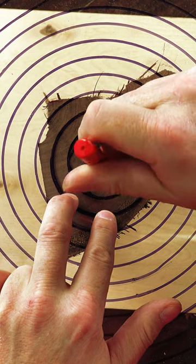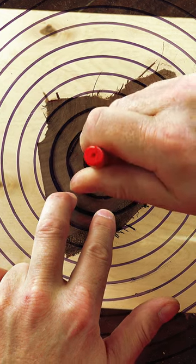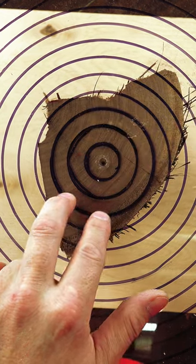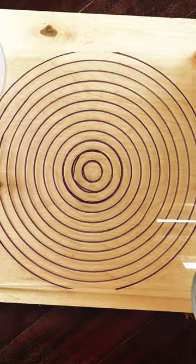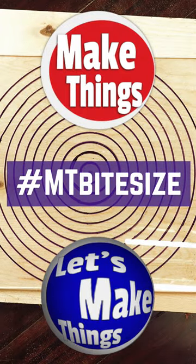If you're interested in this inexpensive acrylic that I found, I have a pinned link in the comments. Sub and follow for more bite-sized tips. Keep making things.